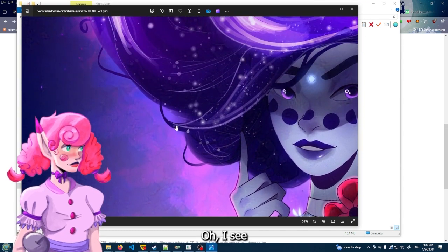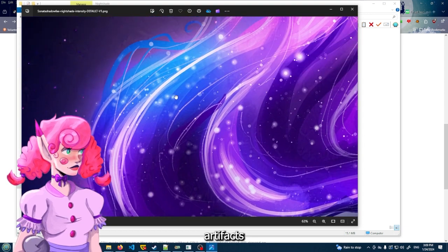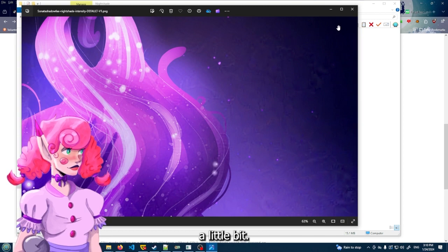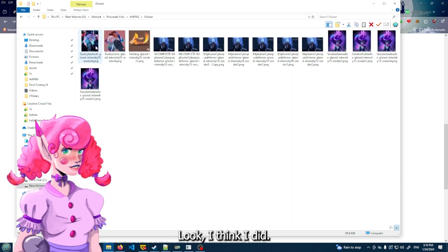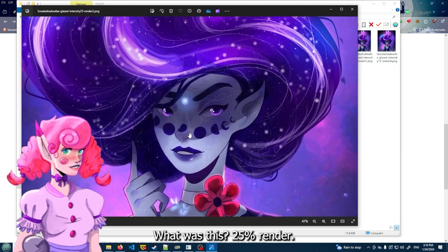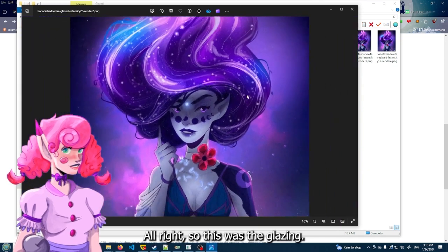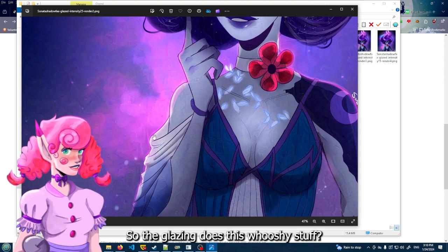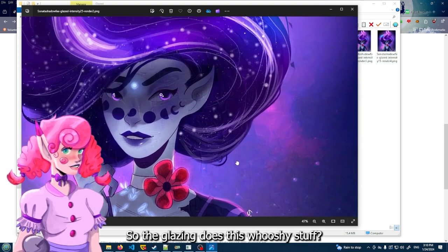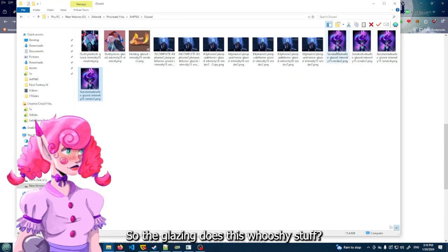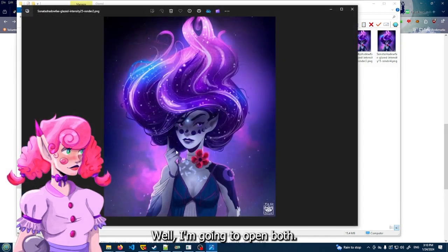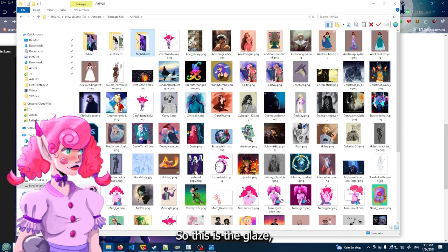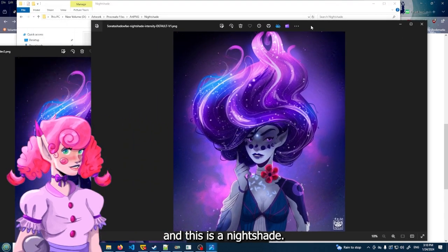I see artifacts. A little bit. Let me go look at - I think I did. Oh yes. All right, what was this? 25% render? All right, so this was the glazing. So the glazing does this whooshy stuff. I'm going to open both. So this is the glaze, and this is the nightshade.